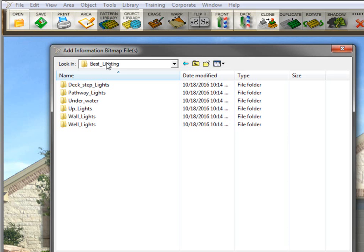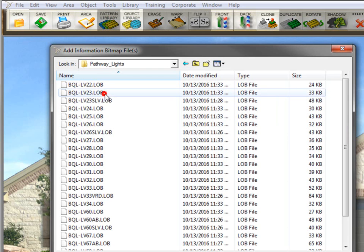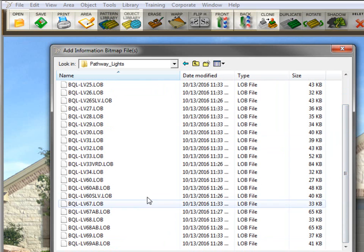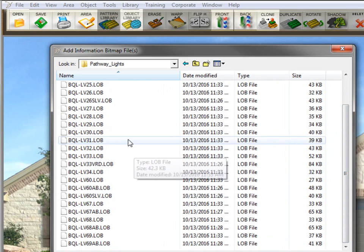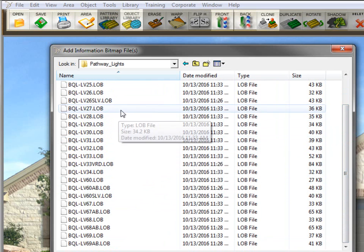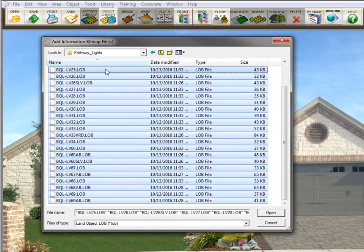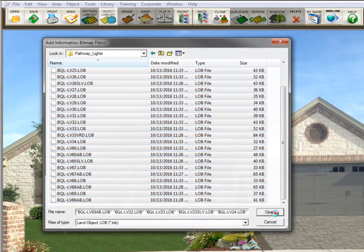So I'm going to go into best lighting here. I'm going to do pathway lights, and these are all the lights here. They're already LOBs. So I'm going to select all of them by doing a control A, or you could click and drag across all of them. But control A is faster. Click open.